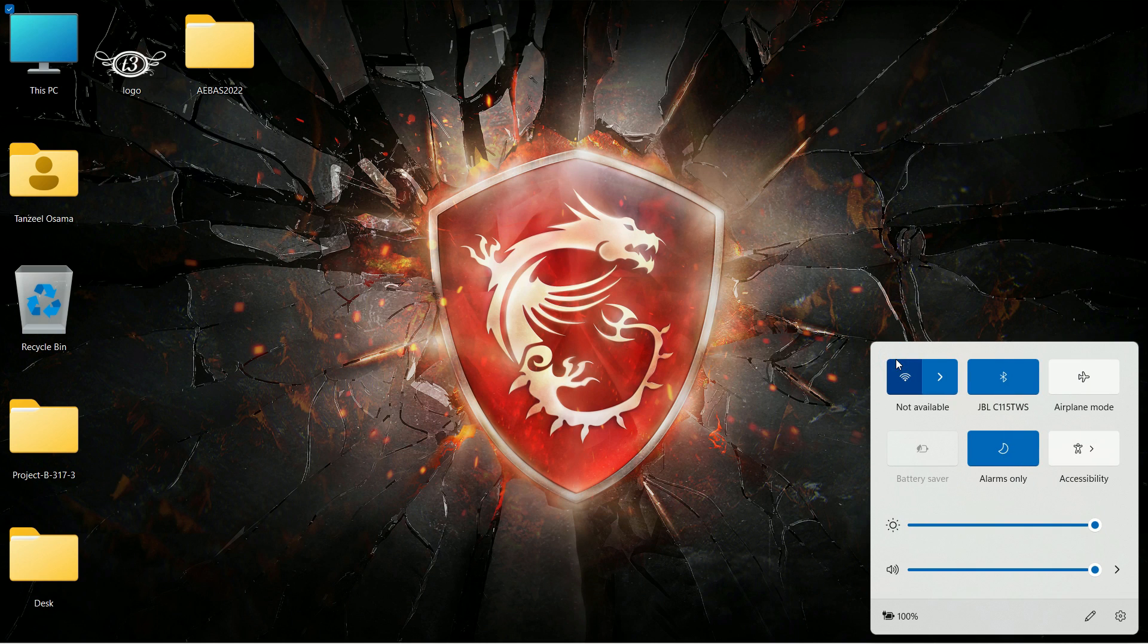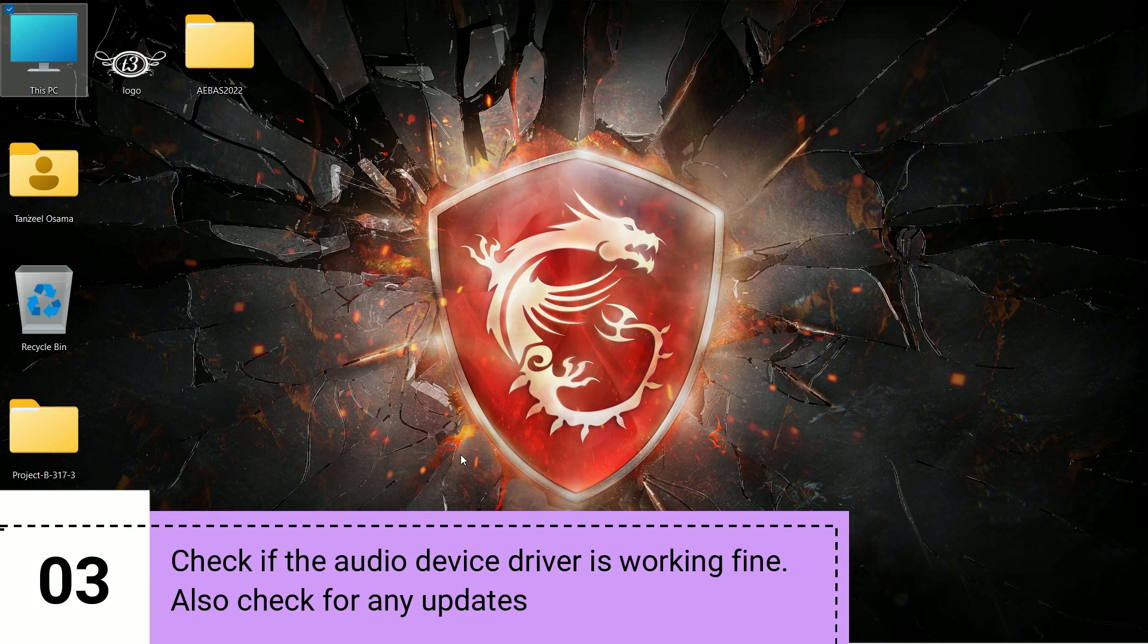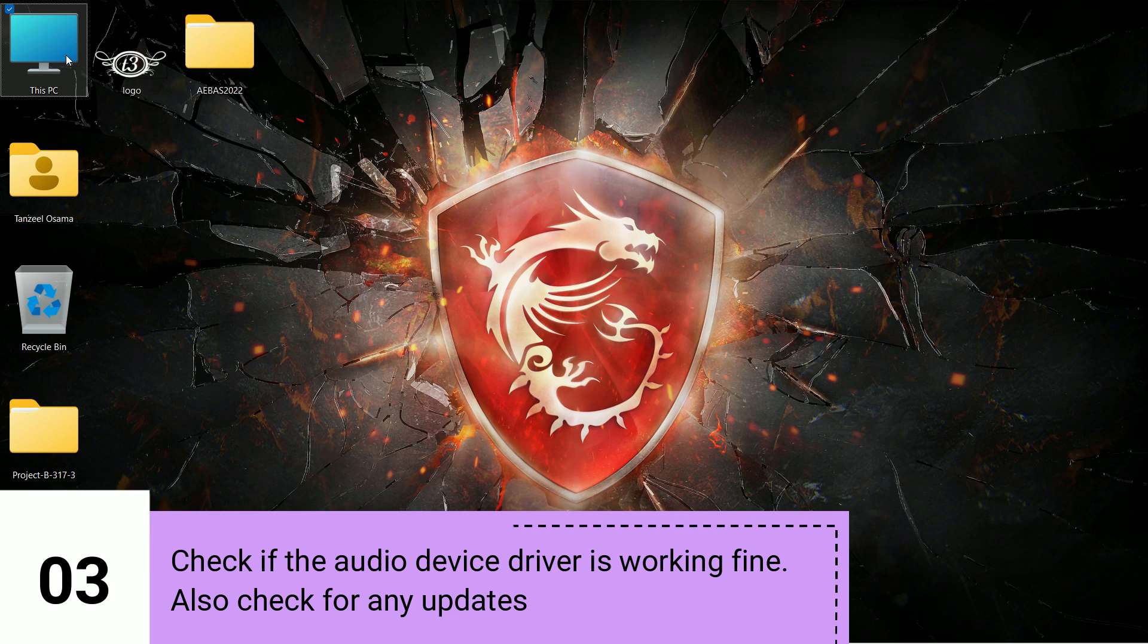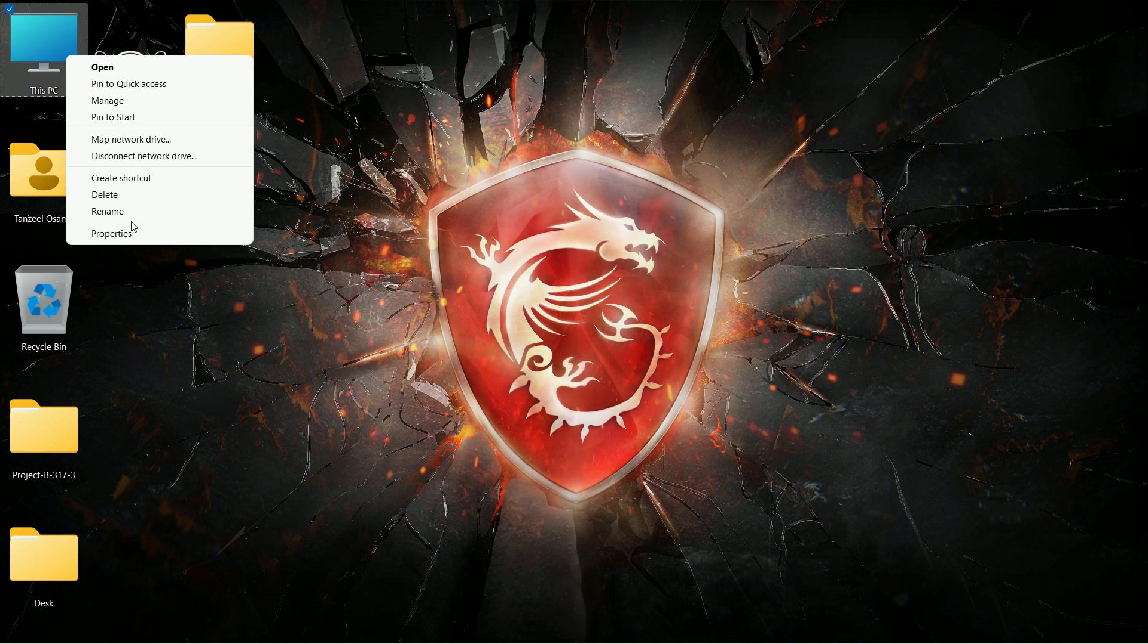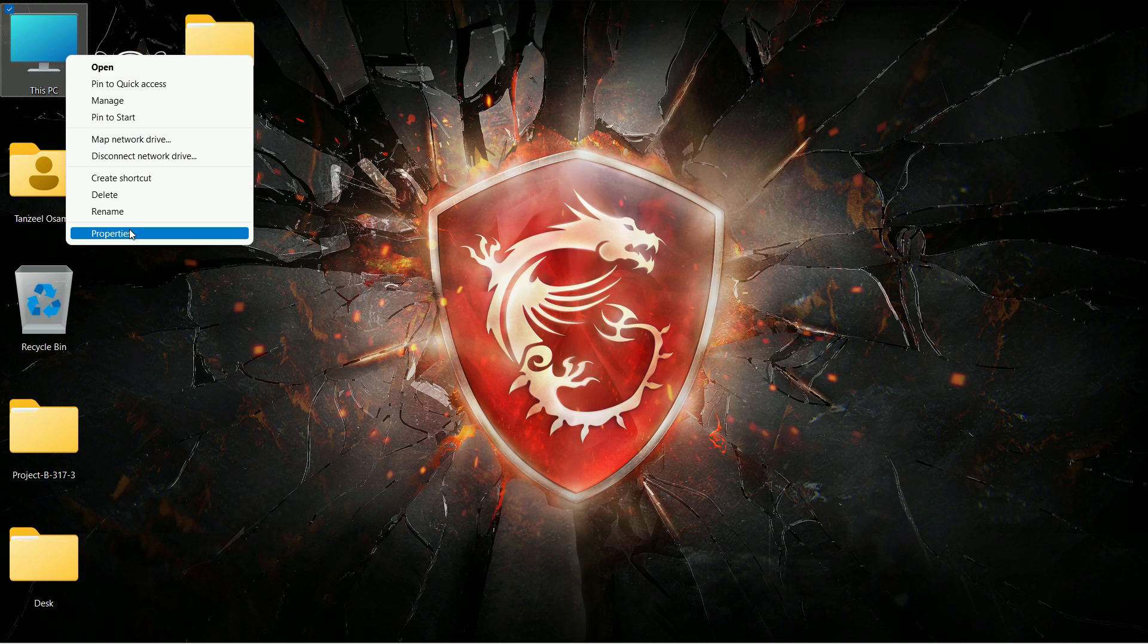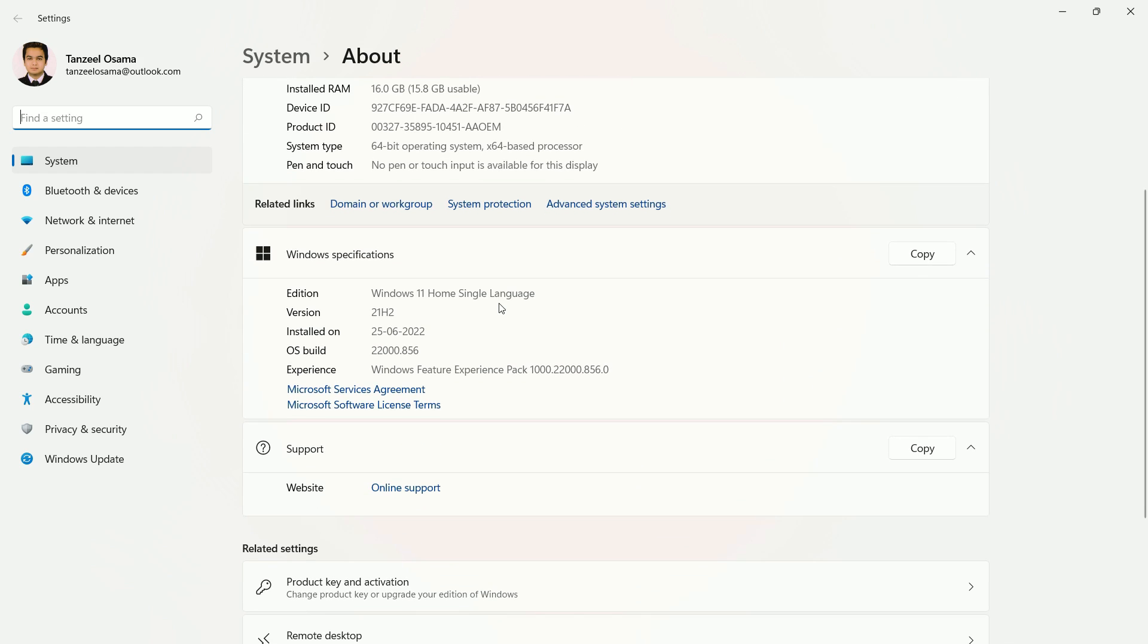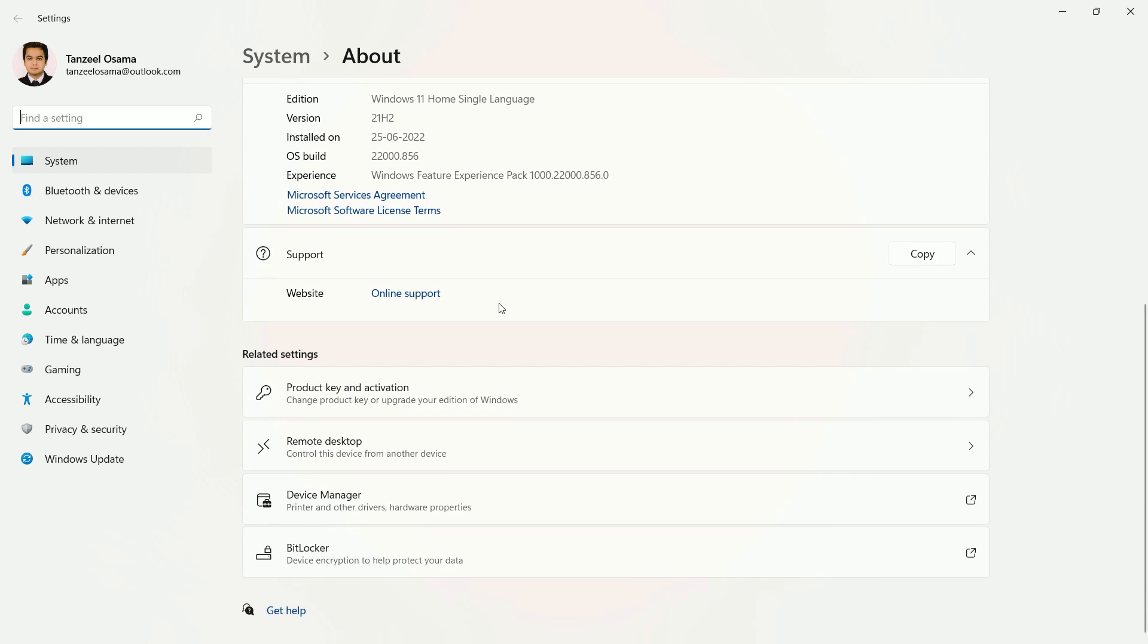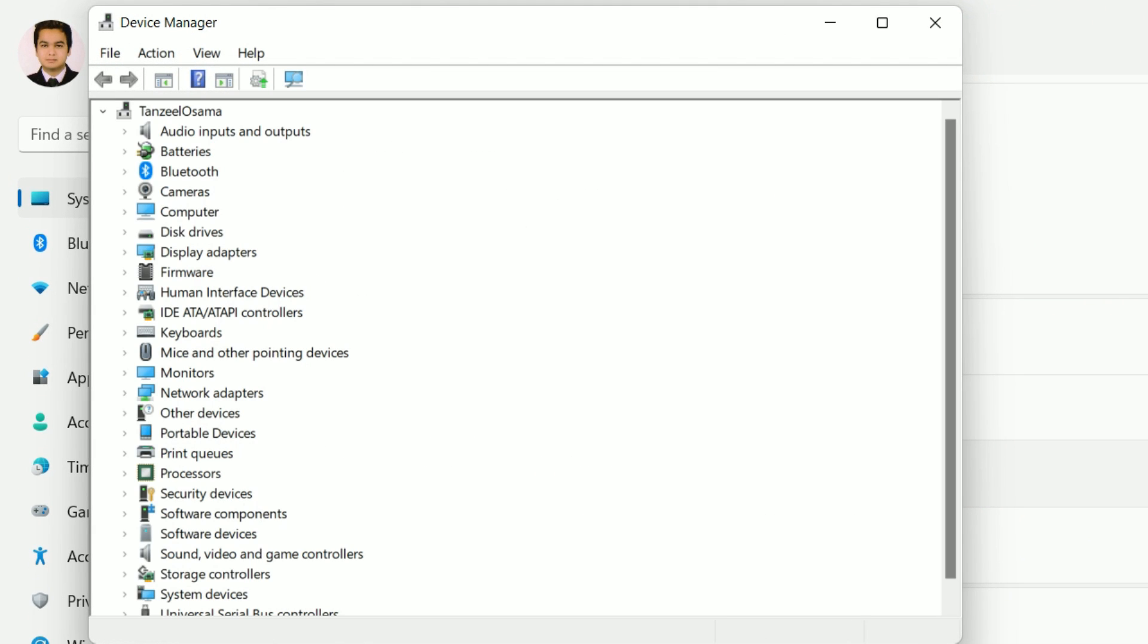Then scroll down to this option Device Manager, click on it, and then look for Sound, video and game controllers.